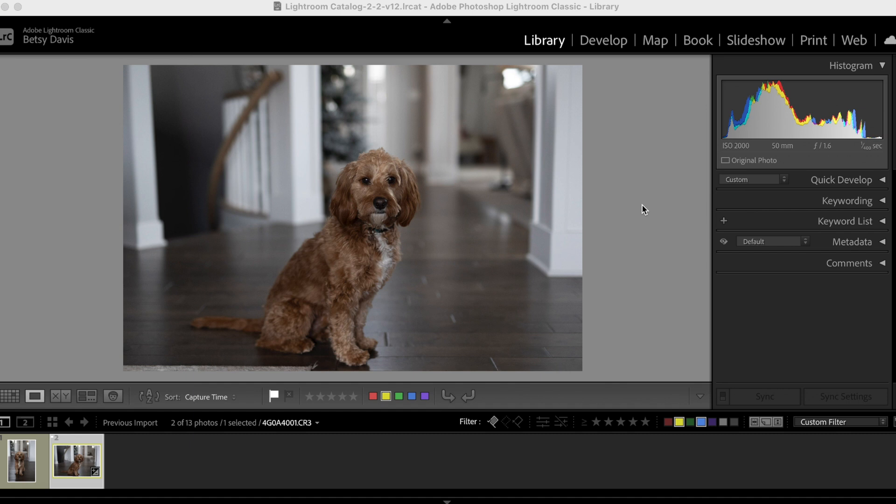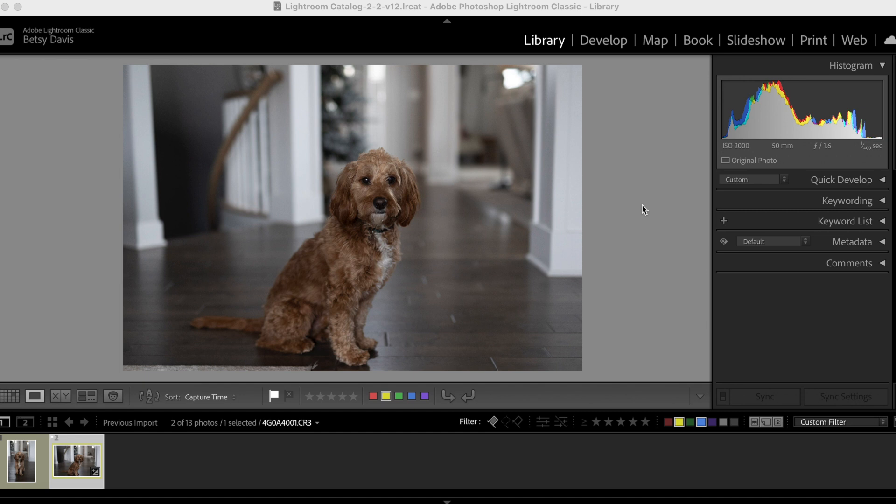So the first thing we want to do is we want to talk about what a raw file is. If you've never fully understood what it means when we talk about raw files, it actually means pretty much what it sounds like. When you're talking about a raw file versus like a JPEG or any other type of image file, you are talking about raw data.